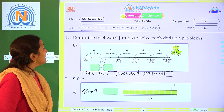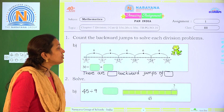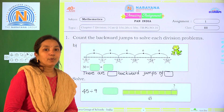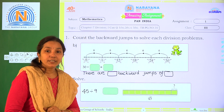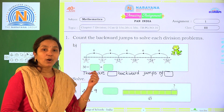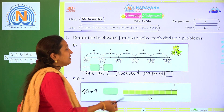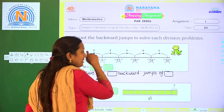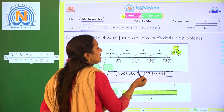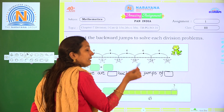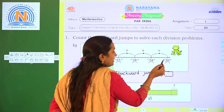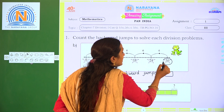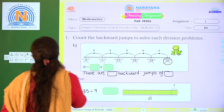Coming to the first one: count the backward jumps to solve each division problem. Here we have to count the backward jumpings of froggy. See, the froggy is jumping backward. Each step, how many numbers are jumping, how many numbers it is reaching — we have to check. The starting number is 30.